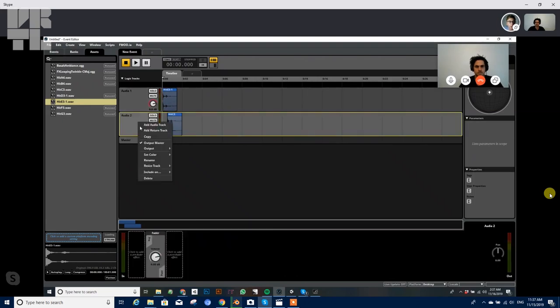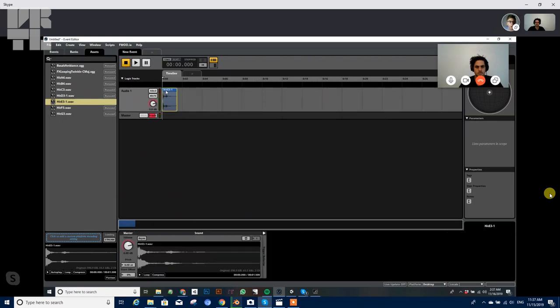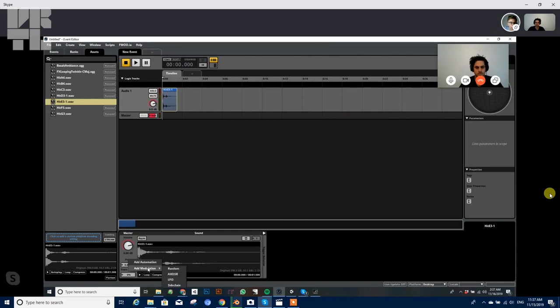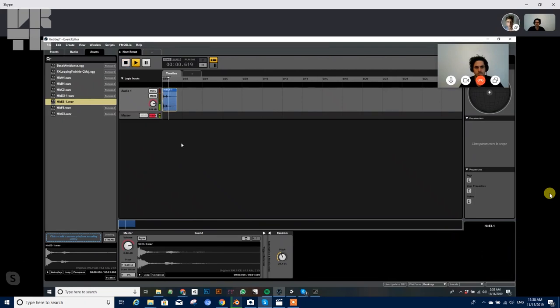And to give a little hint of how powerful F mod can be, if I wanted to take this sound and have it randomly attenuate the pitch, I can just, I've got this down here, and then this is the master track for this event. I'm going to right click on pitch, add modulation, and click random. And now I can have it randomly change the pitch by say 20 steps. So now if I play it, and as I reference this event from within Unity, it's going to automatically apply whatever modifiers I've done.